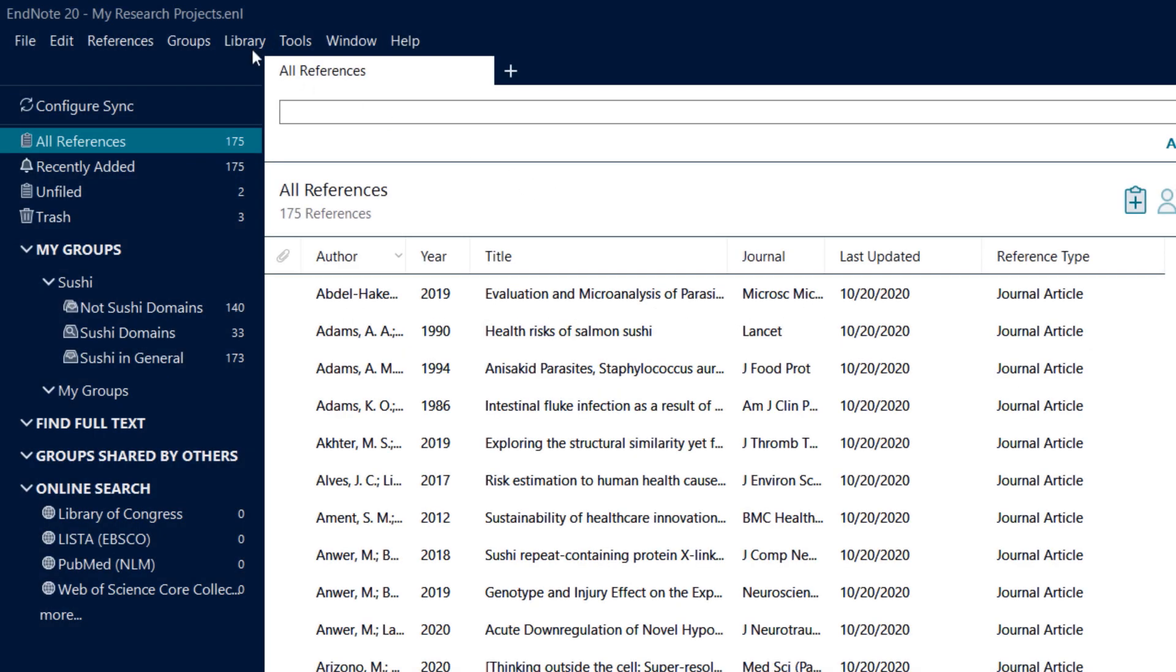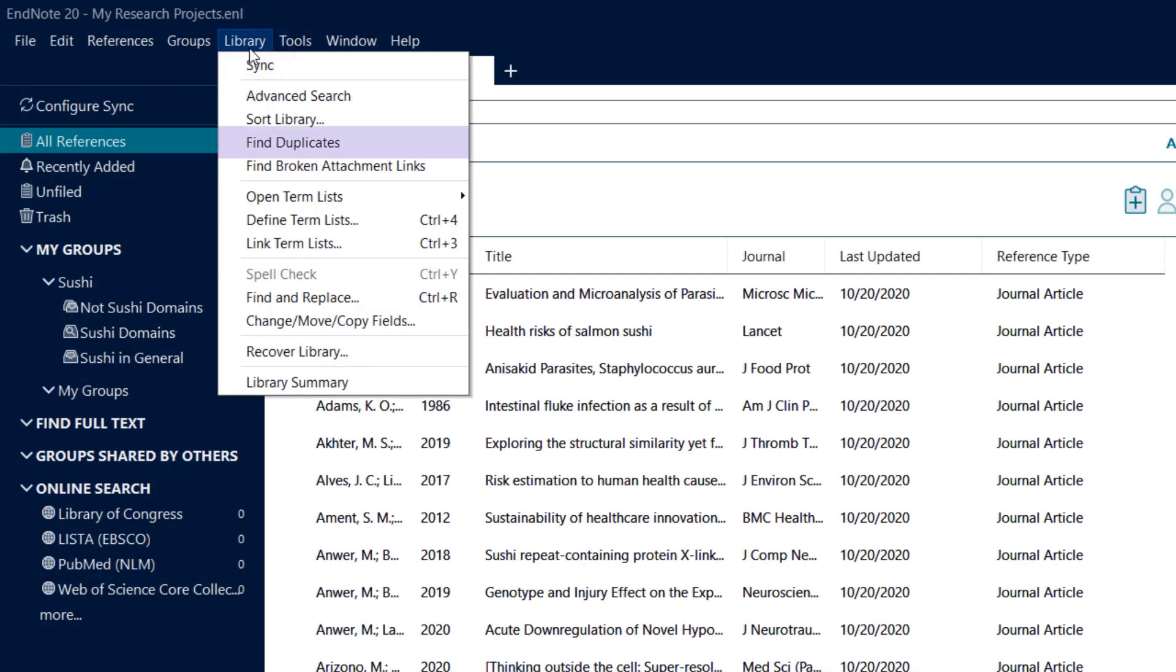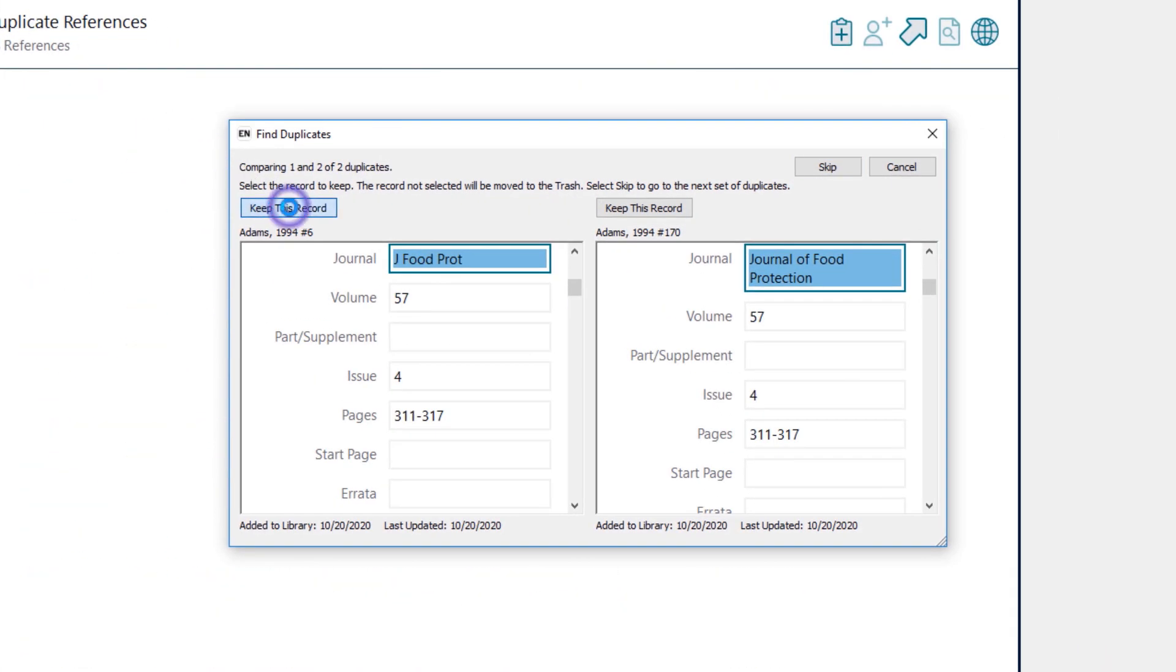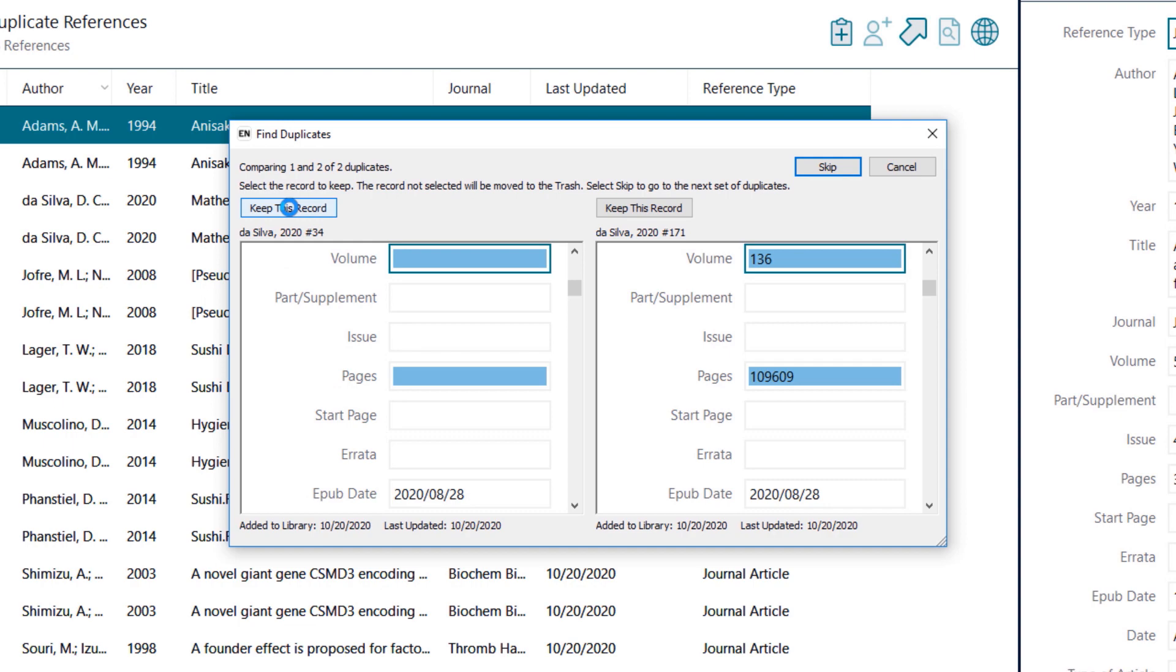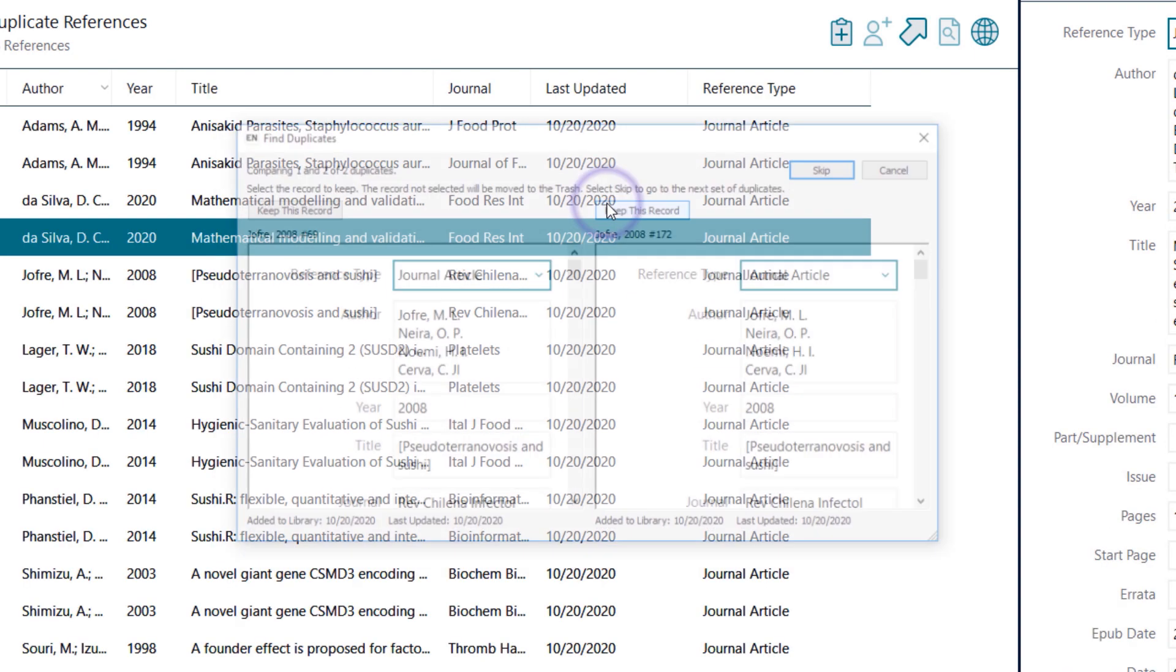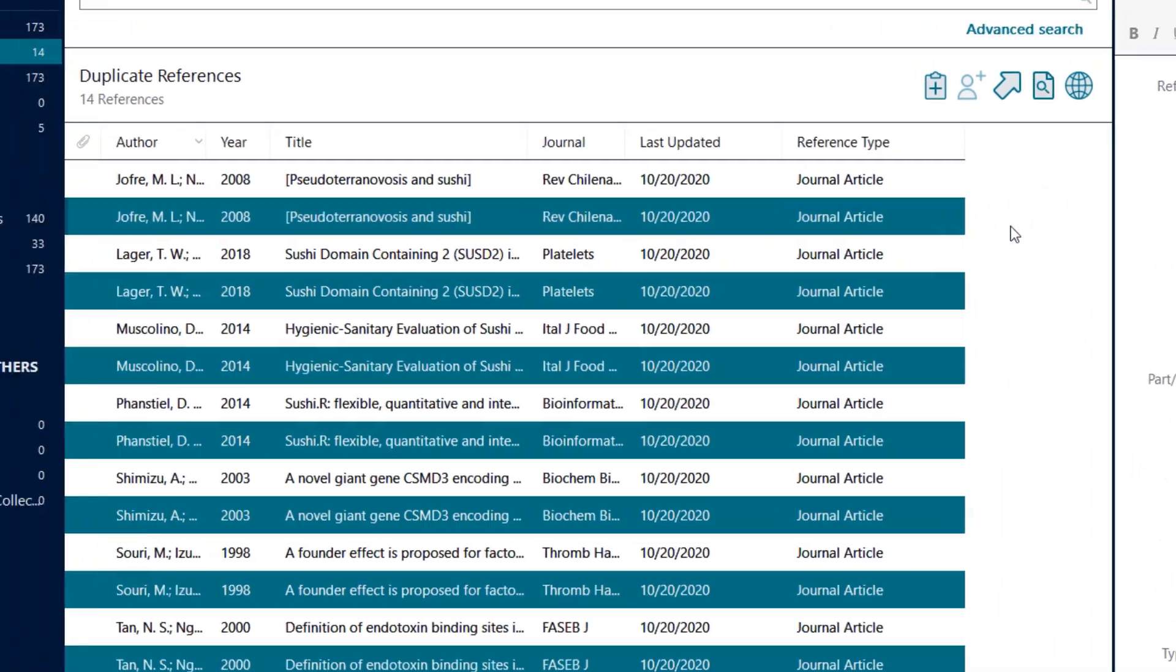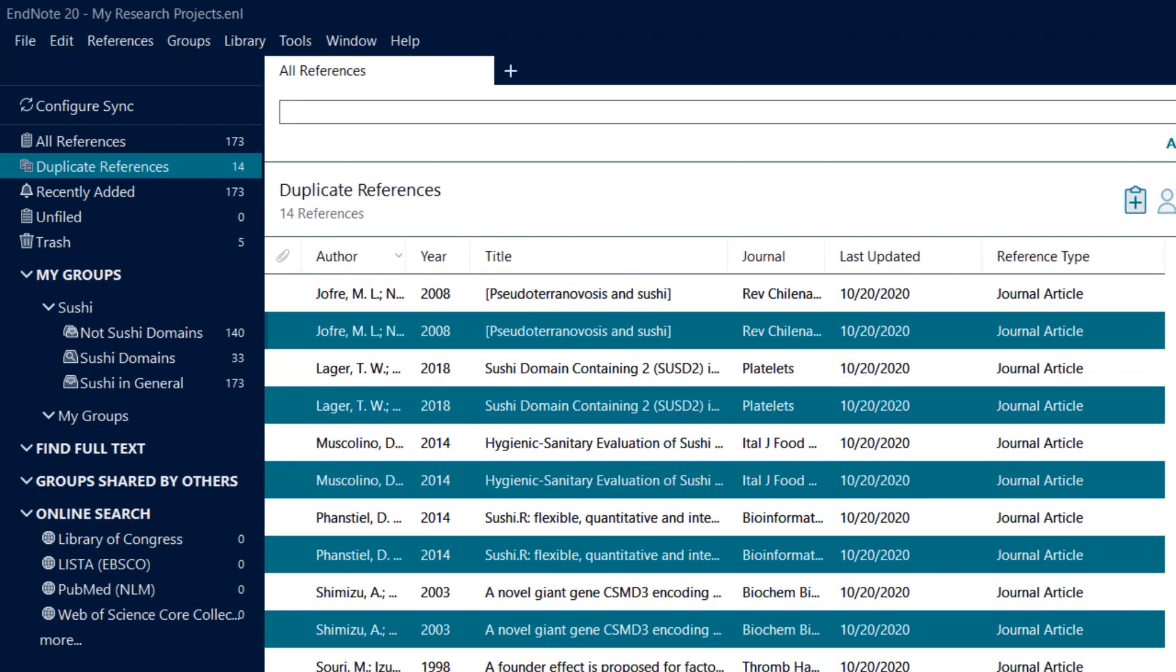The Find Duplicates search in EndNote makes keeping your library clear of duplicate references a straightforward process. EndNote 20 makes it even simpler to locate duplicates by including both the DOI and PMCID information as optional comparison fields.